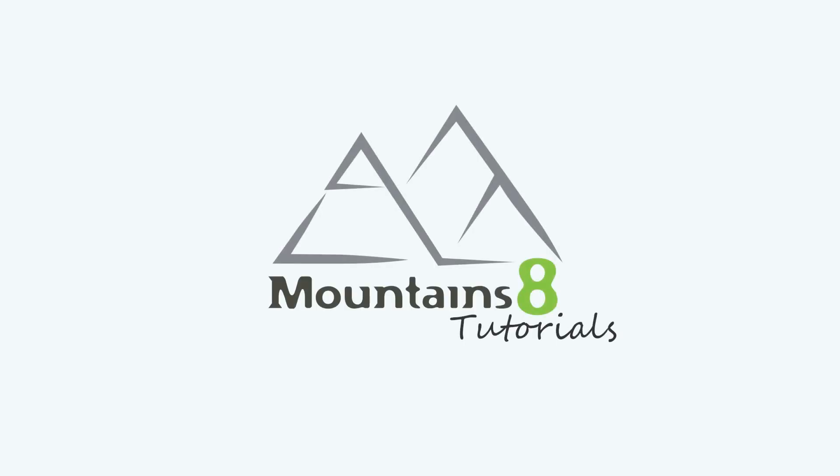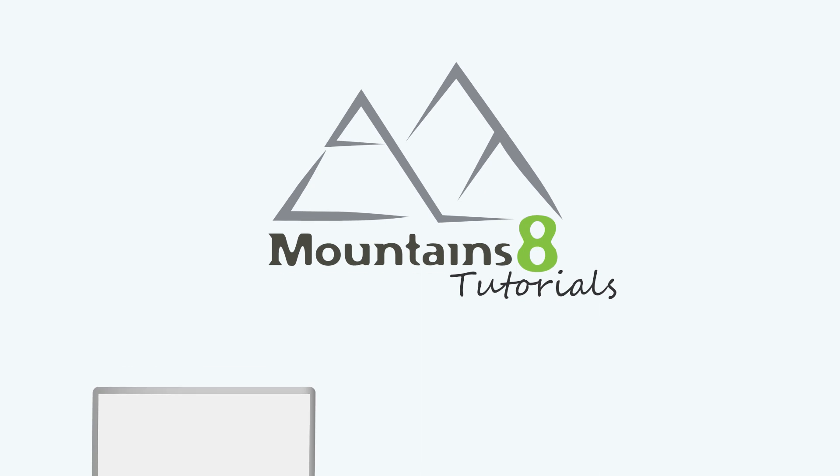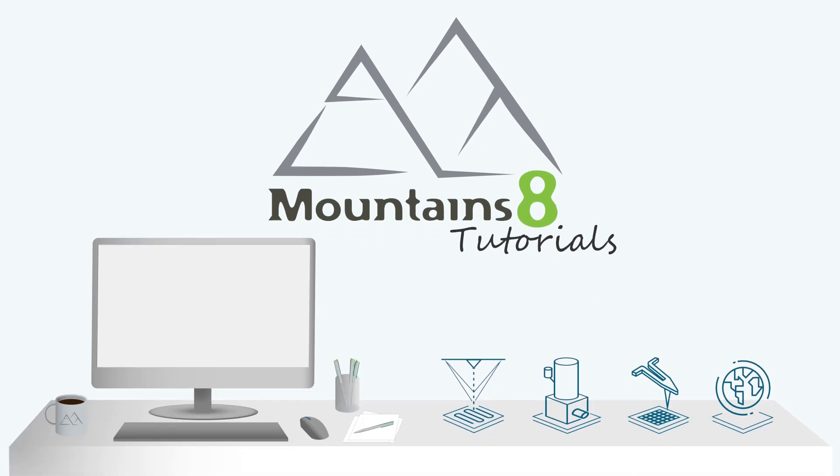Hello and welcome to the first video in this tutorial series on MOUNTAINS, DigitalSurf's industry standard software for profiler and microscope data analysis.